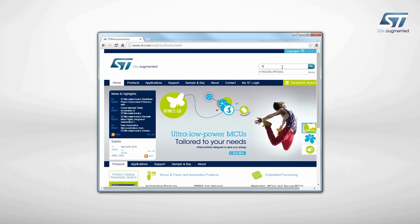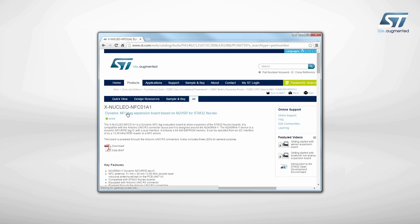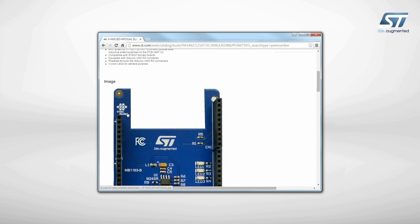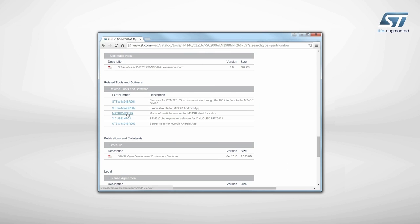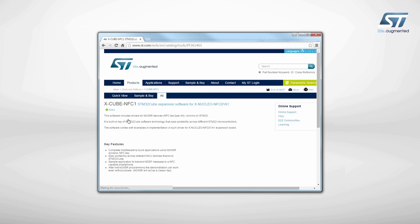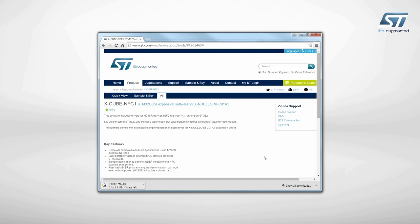Visit ST.com and search for the keyword xnucleo NFC01A1. Click on the main part number link. Then go to the Tools and Software section and click on the XCube link. Finally, go to the end of the page and click on the Download button in the Get Software section.